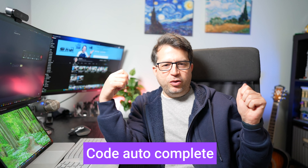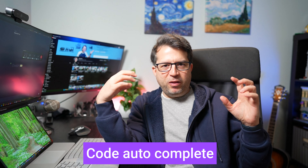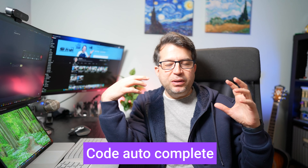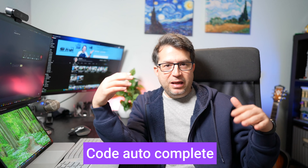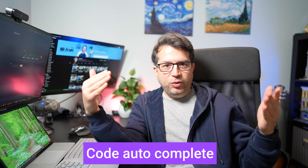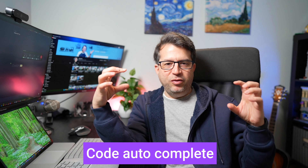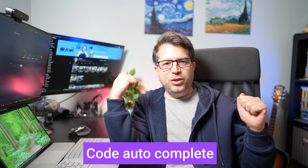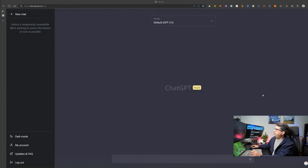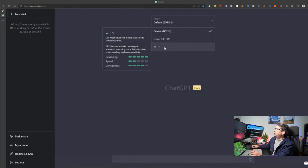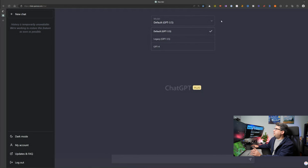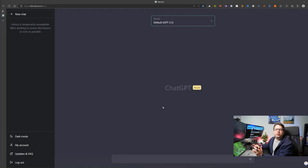The first thing I want to show you on how ChatGPT can help you with your coding skills is that it can help with autocomplete, creating code for you, and giving you snippets. Let me show you. Right now I'm here in ChatGPT using model 3.5, but you can use GPT-4 if you want. The first thing I use ChatGPT for almost every day is to give me snippets.